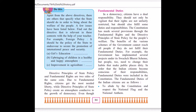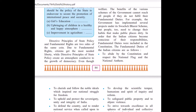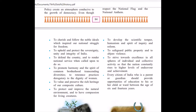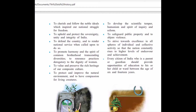The Fundamental Duties are as follows. First, we should respect the national flag and national anthem. We should stand straight and pay due respect when the national anthem is playing. To cherish the noble ideals that inspired our national struggle for freedom. To uphold and protect the sovereignty, unity and integrity of India. To defend the country and render national service when called upon to do so. To promote harmony and the spirit of common brotherhood.